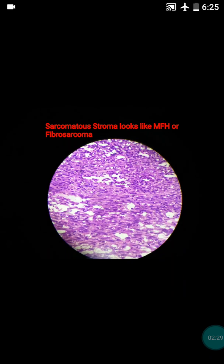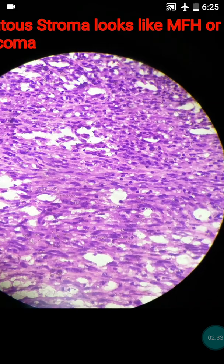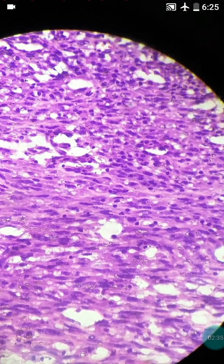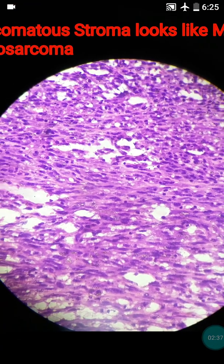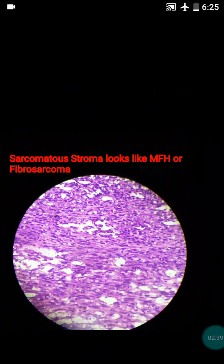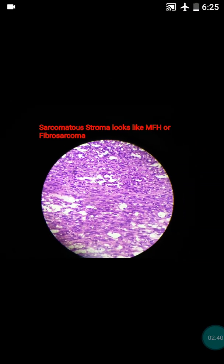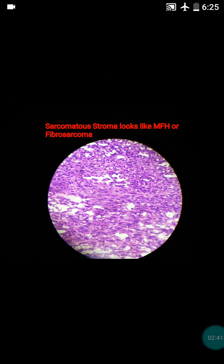In our case, there was marked nuclear pleomorphism and atypia visible in the high power view, and there was greater than 10 mitoses present. There were also necrotic foci, which are not seen in this section but were present in the specimen.